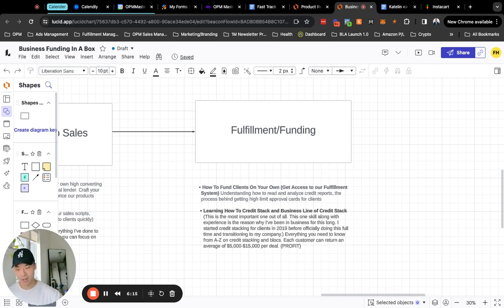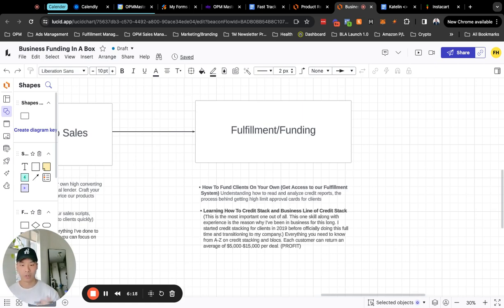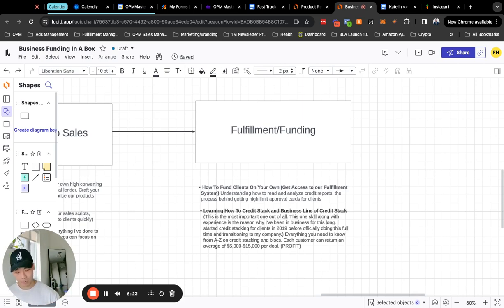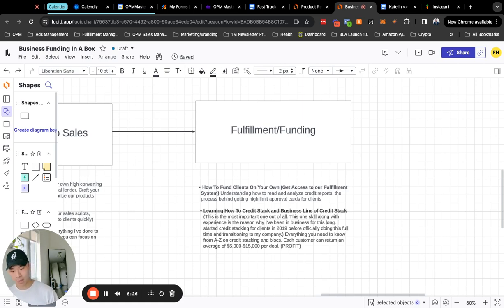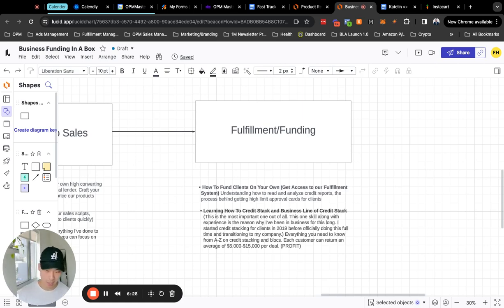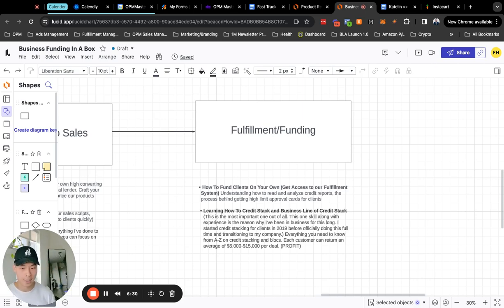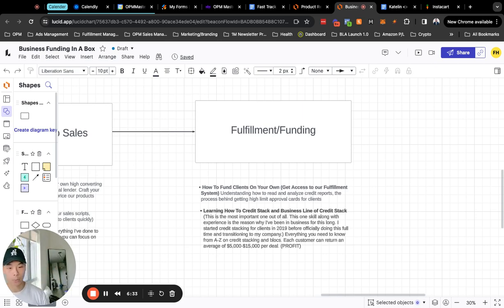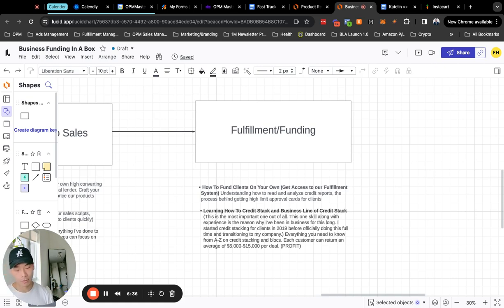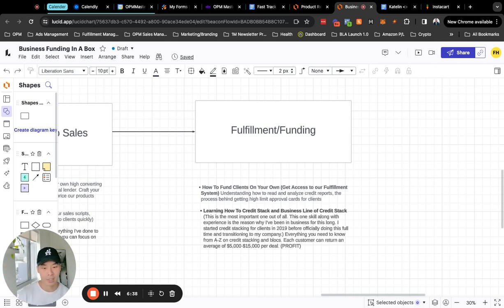But when you're doing zero to $50K per month mark you want to focus on delivering the results yourself. Once you have a steady flow of results coming in, testimonials, case studies, you can leverage that as marketing assets and that can help you grow your business exponentially. You can reinvest the profit in hiring team members to do the fulfillment for you. So we teach you everything from A to Z on how to fulfill on your own.